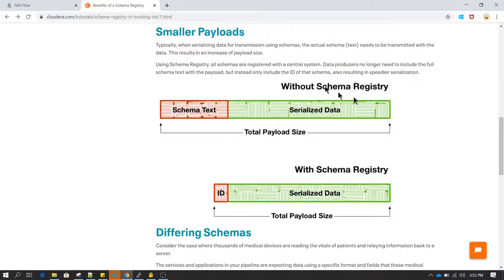To efficiently manage schemas we have something called a schema registry. A schema registry contains all the information about the data stored in a file. For example, if a source system suddenly performs a migration and starts sending bad data, and you don't have a schema configured to verify the structure of the file, your application will stop functioning or break.